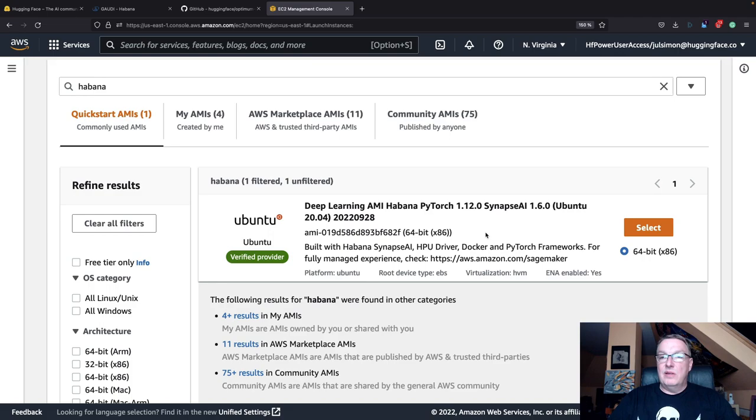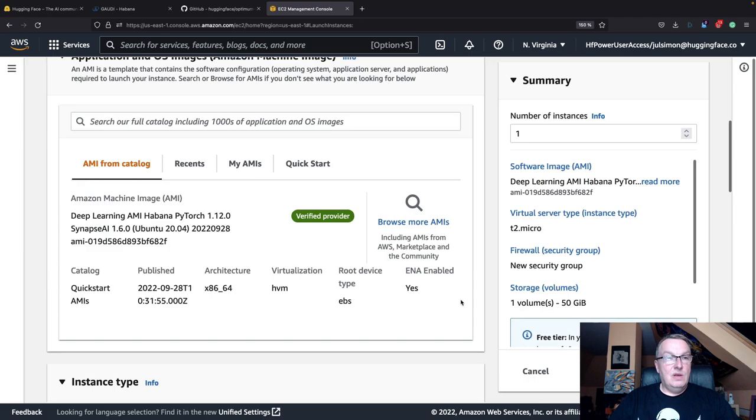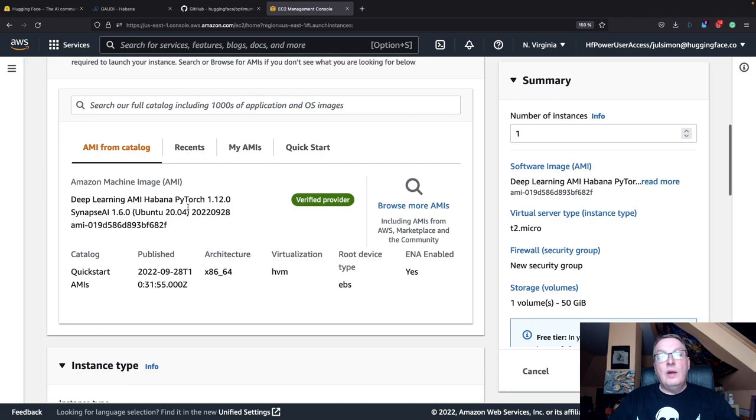That means we can just pull a pre-installed container and run everything without having to set up complex SDKs and dependencies. So this is really the best way. At the time of recording, this is the latest one.